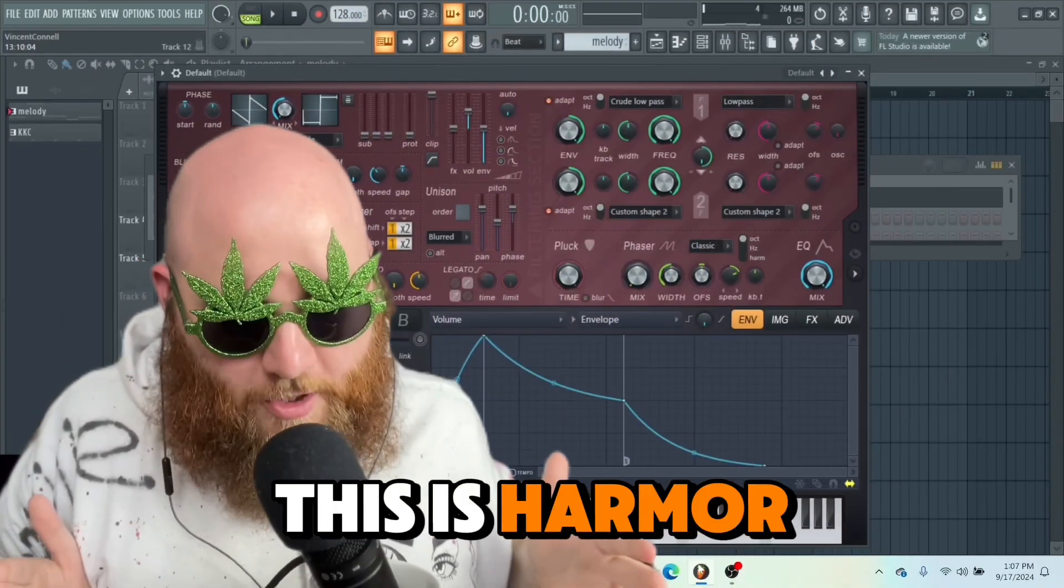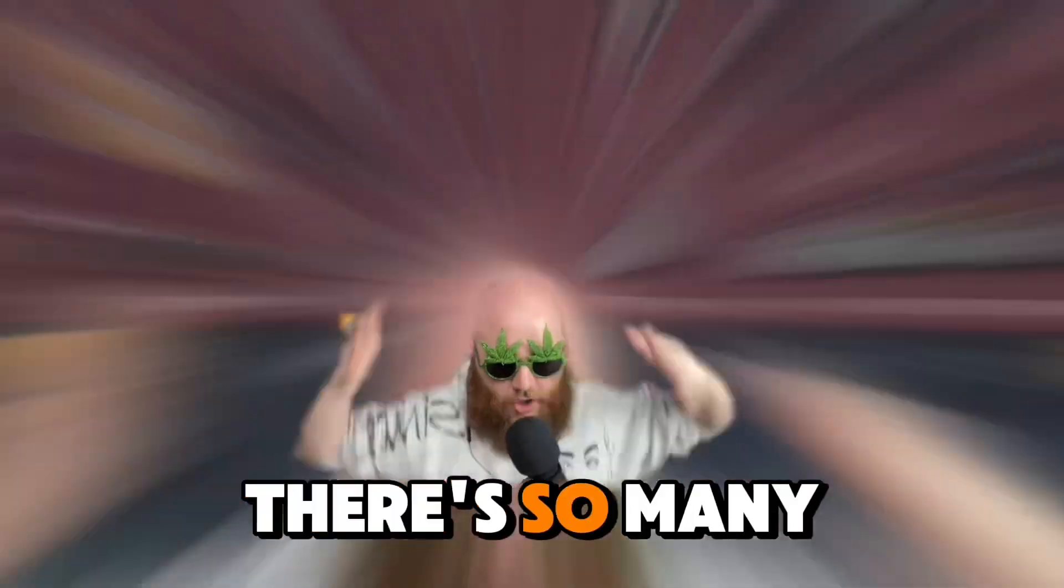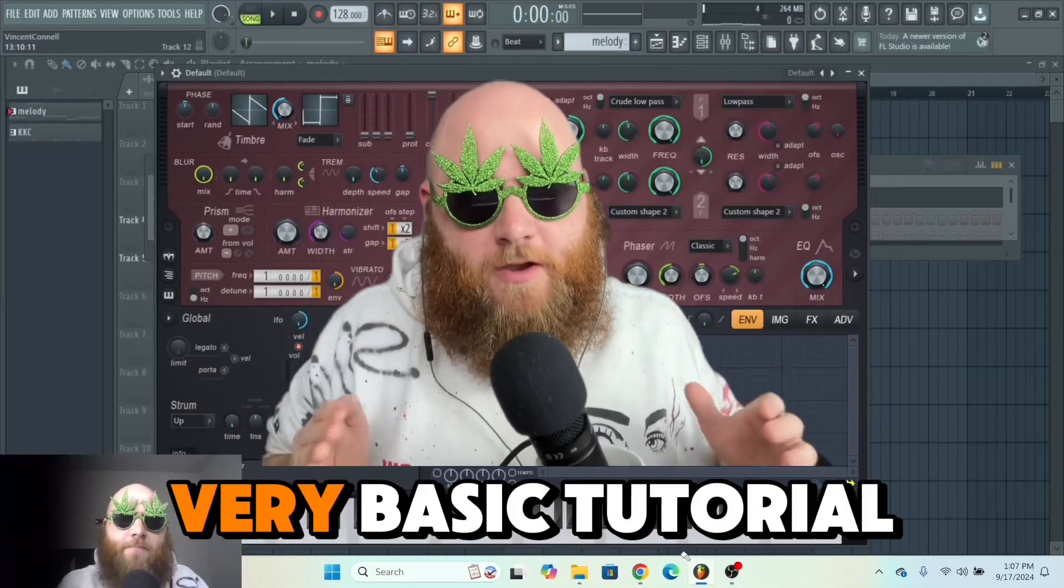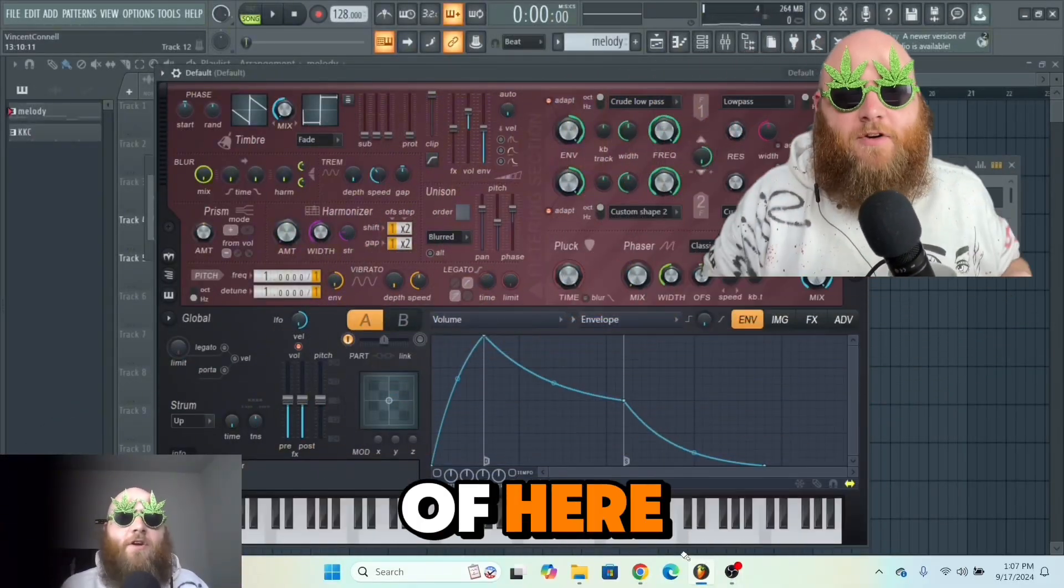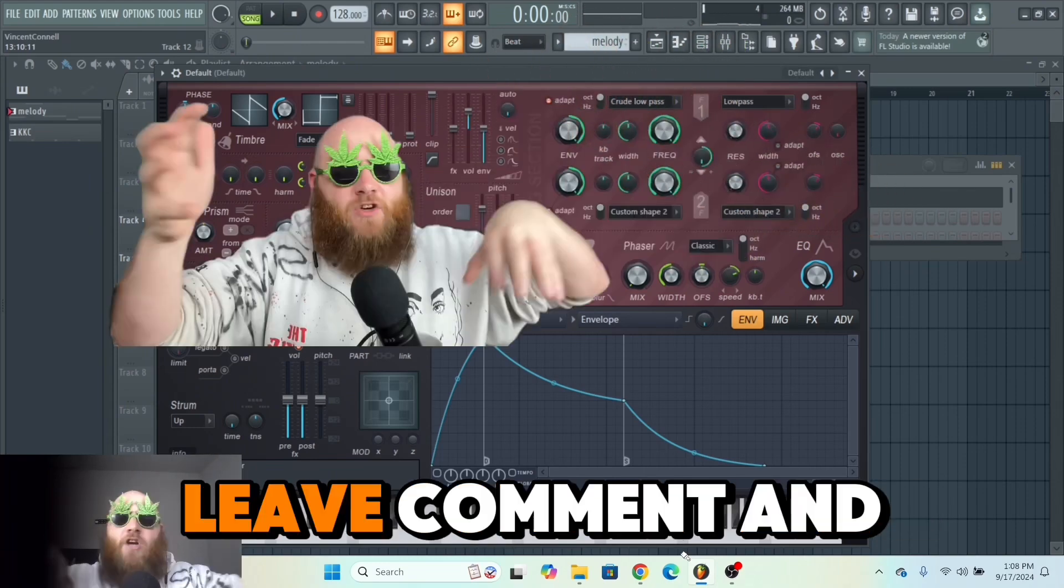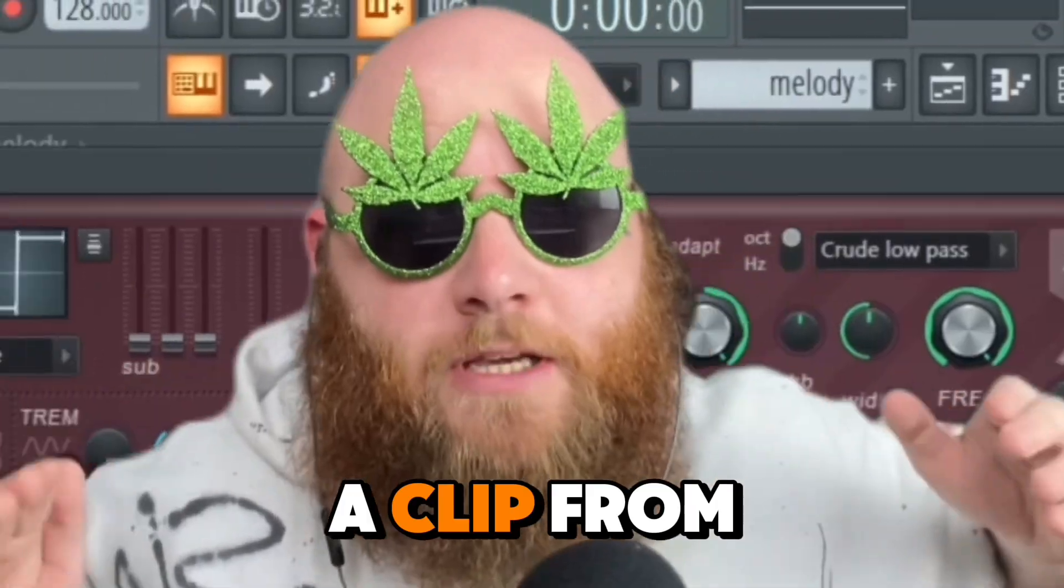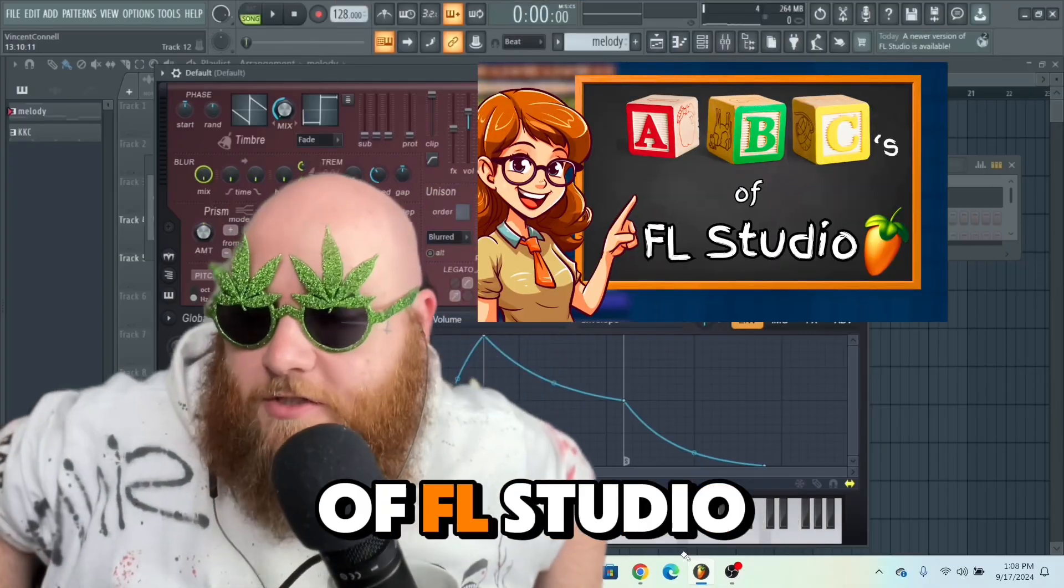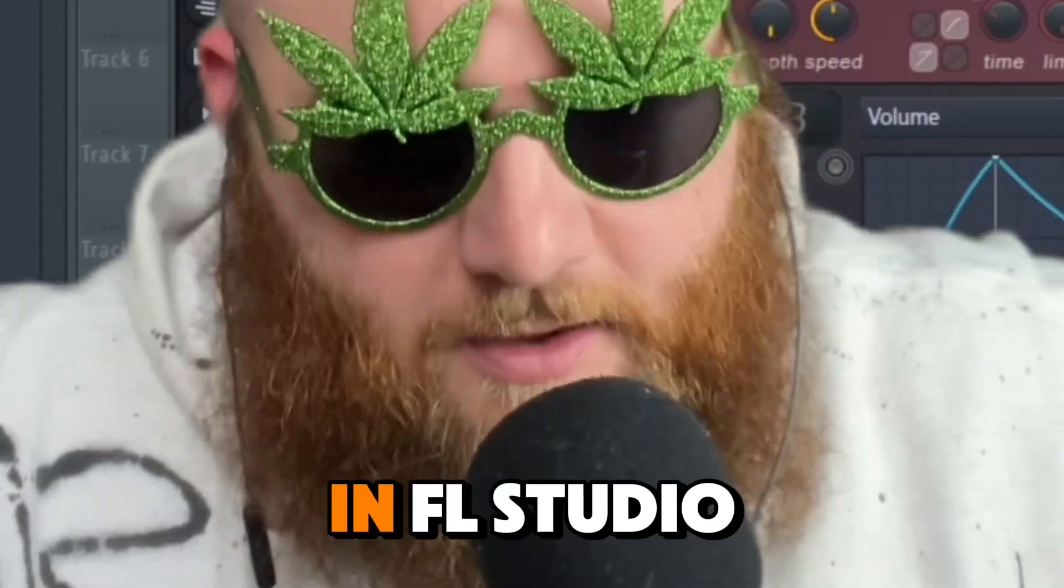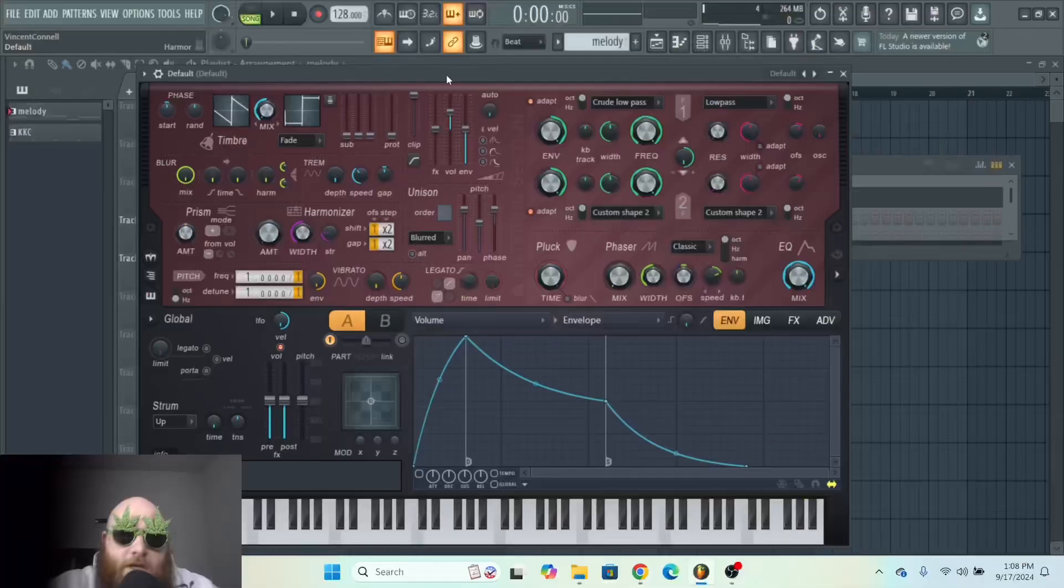This is Harmor in FL Studio. What the hell is going on? There's so many things, but this is going to be a very basic tutorial on how to do the basics inside of here. If you want an advanced tutorial, comment and let me know. This video is a clip from a longer video called The ABCs of FL Studio, where I tell you everything from A to Z in FL Studio.